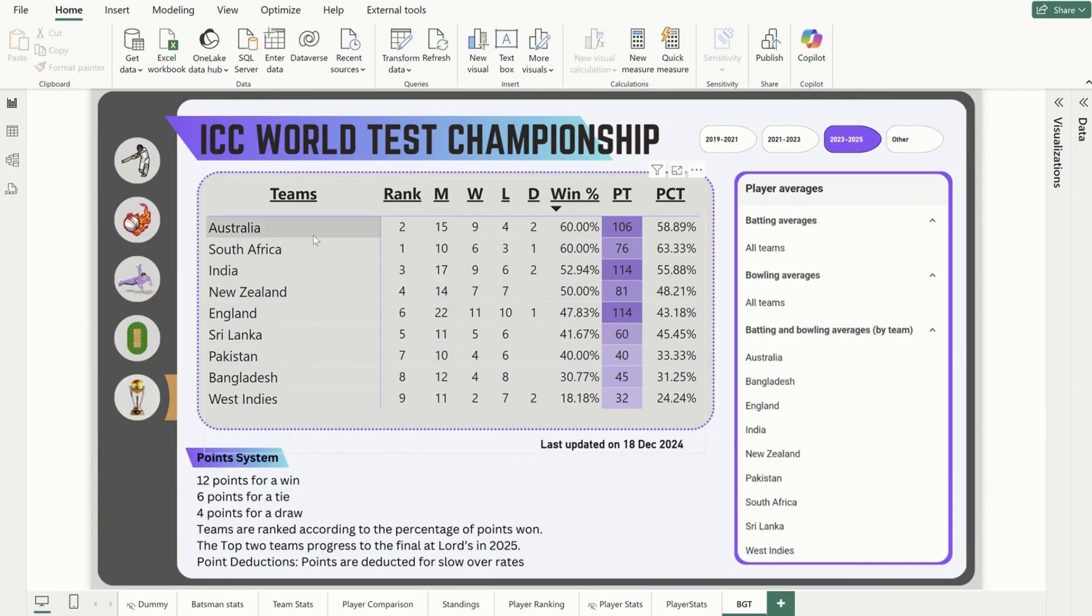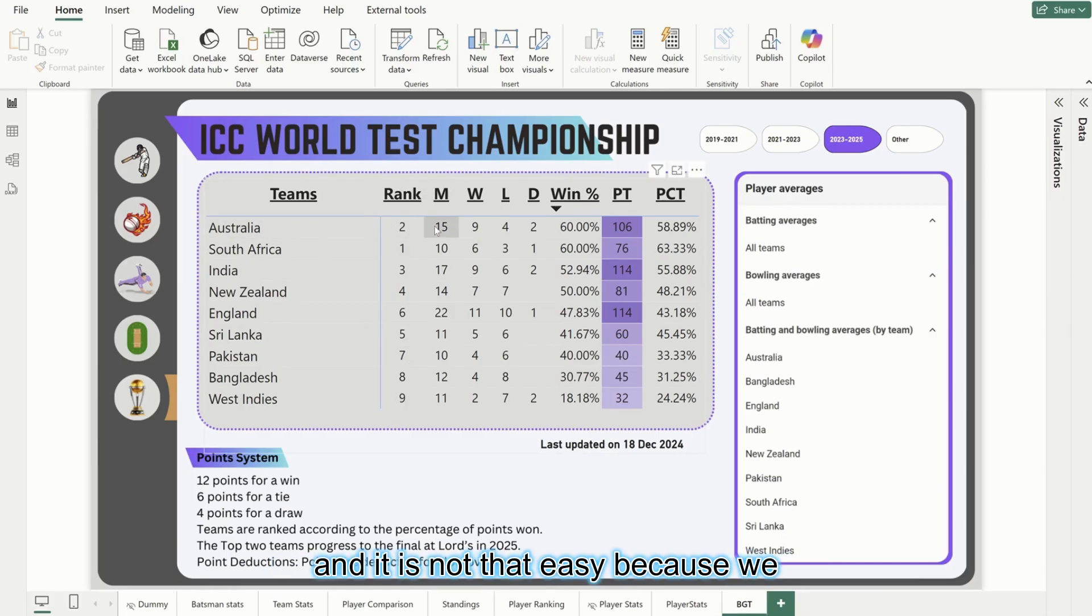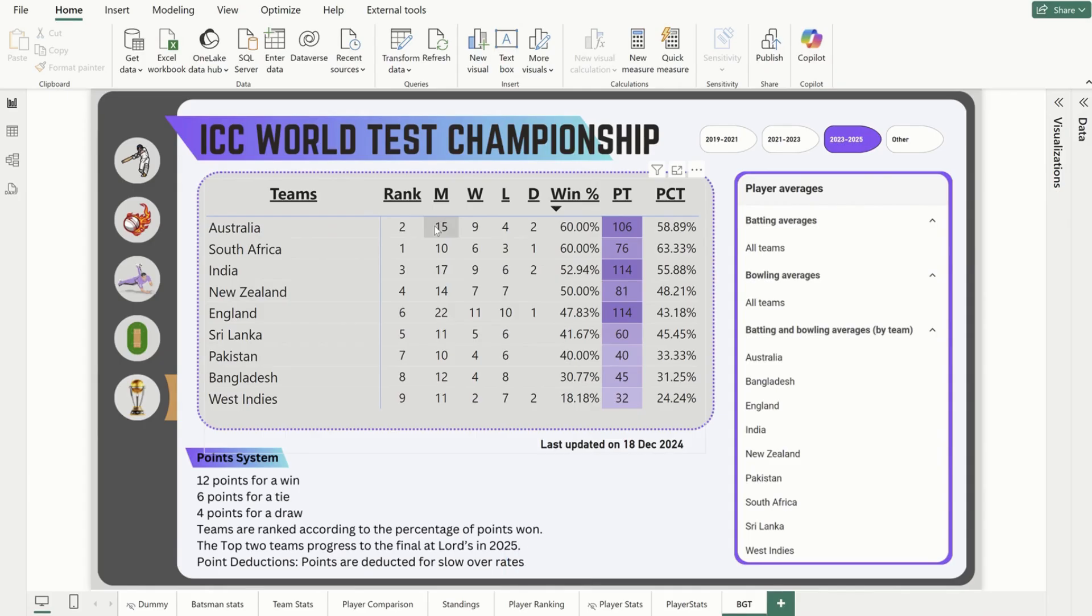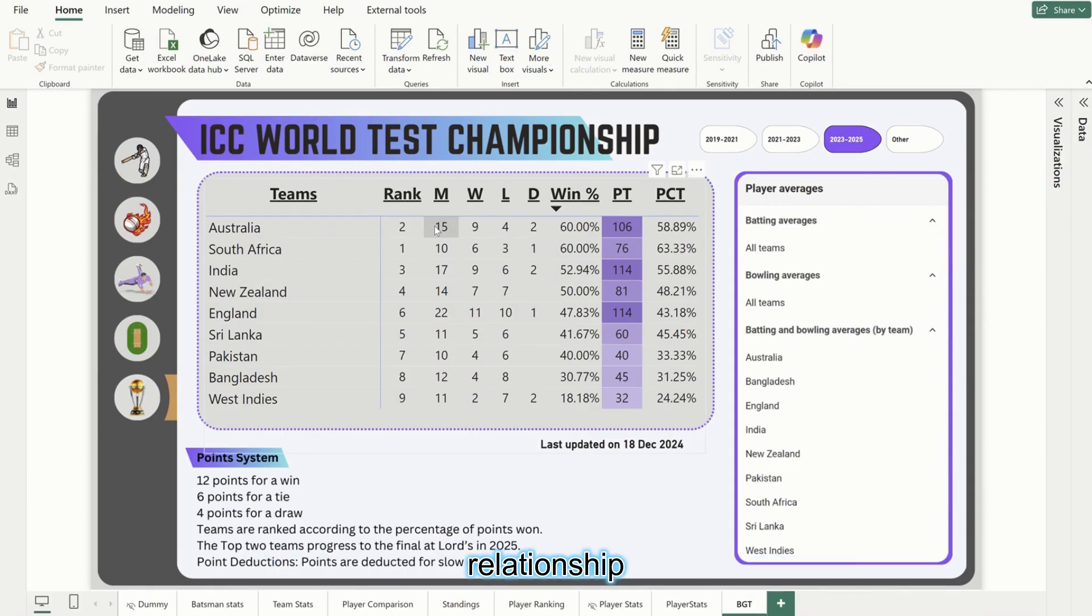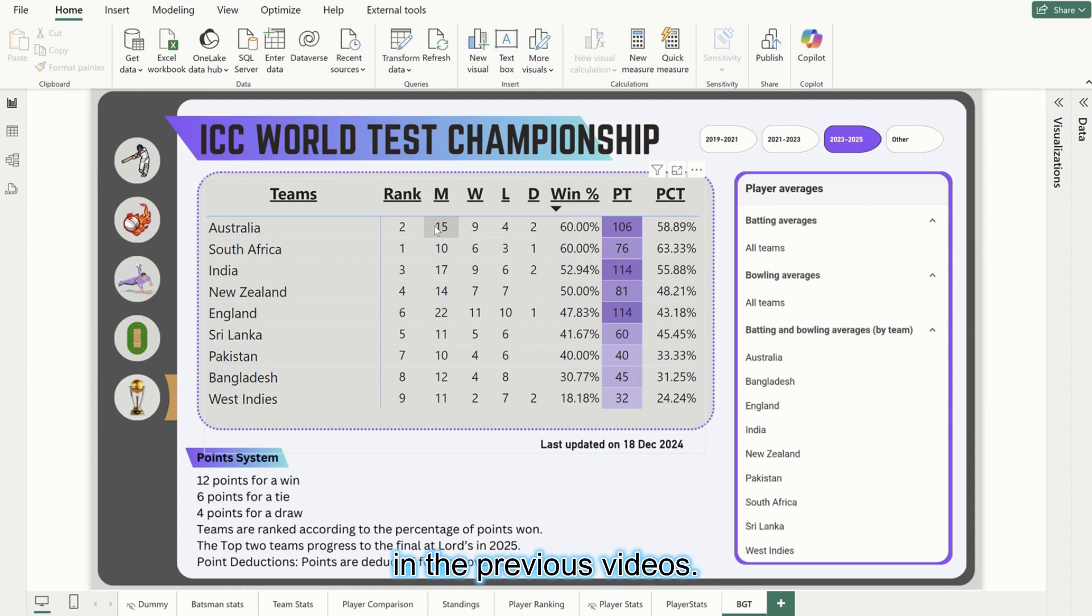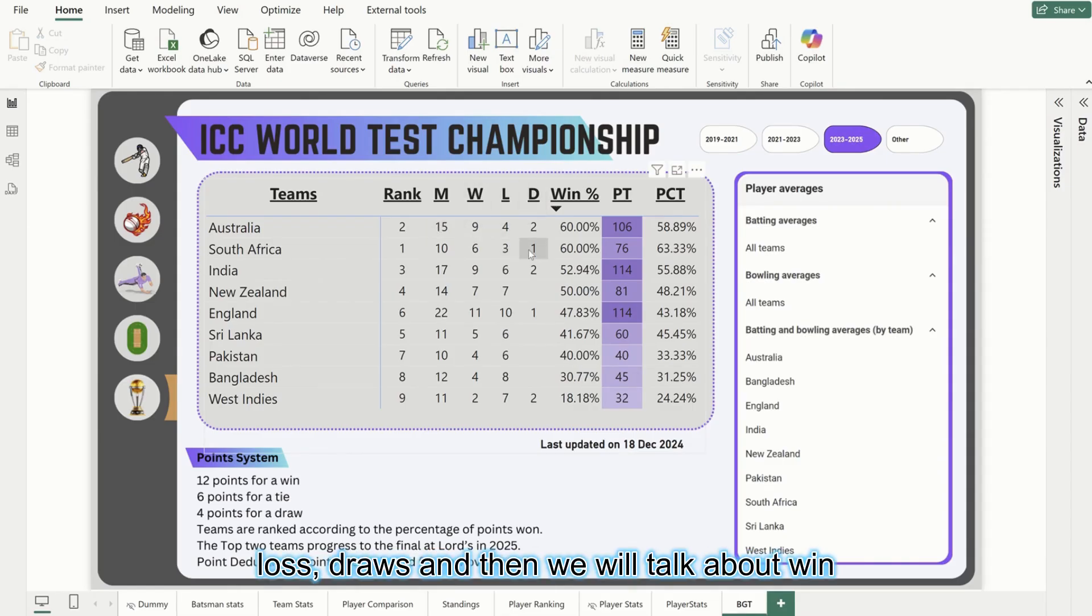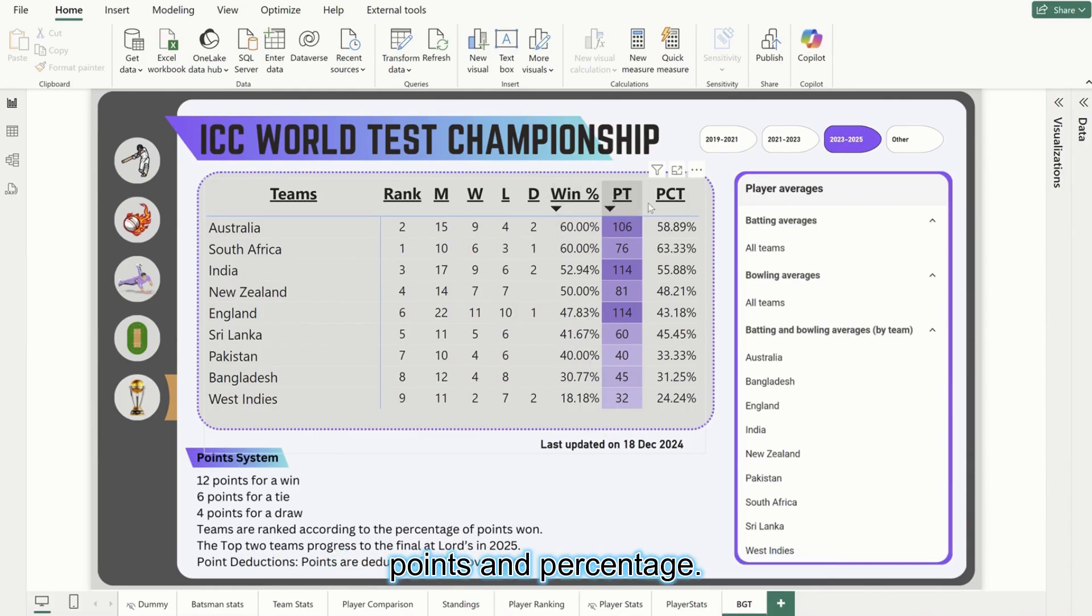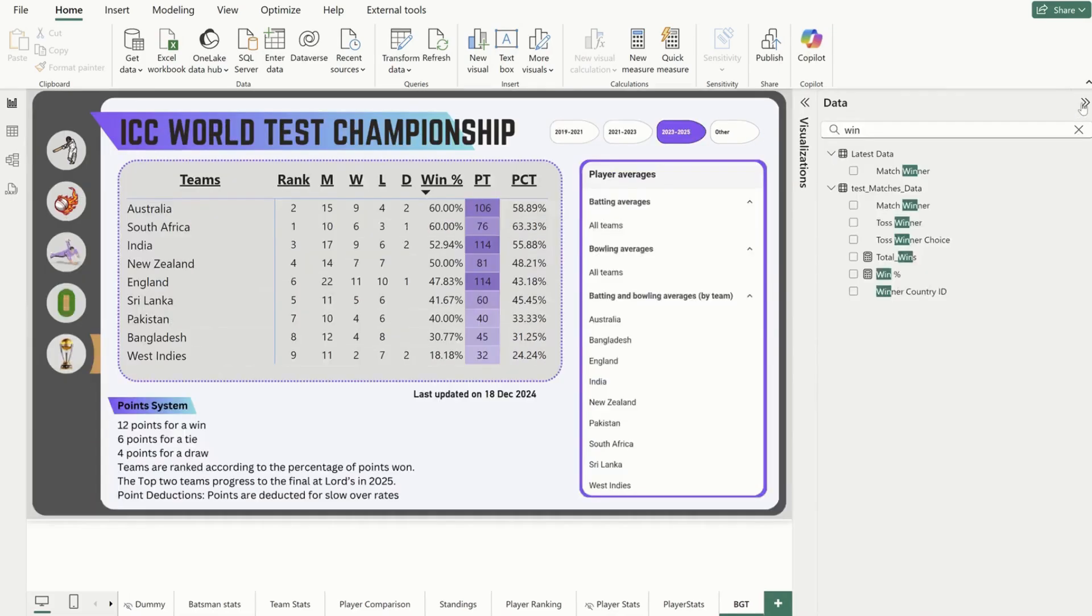It is not that easy because we have the team names in separate columns, so we have to use the Use Relationship function of DAX. This is what we touched on in previous videos. In today's video we will talk about how to get total wins, losses, draws, and then we will talk about win percentages, points, and percentage. Let's get started with total wins.